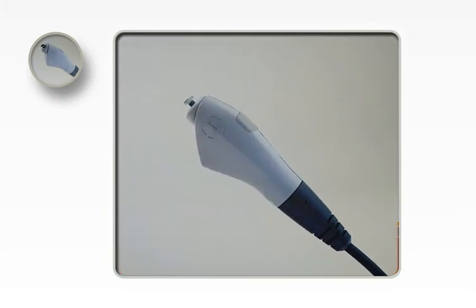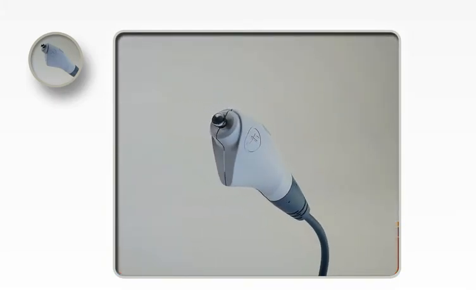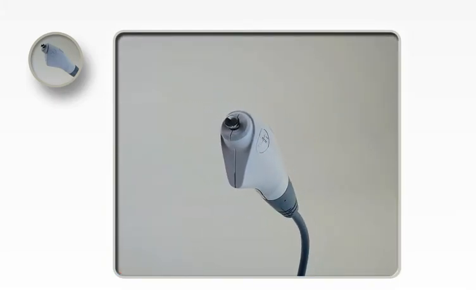Four special diamond coated tips are available for various skin types and different body areas.